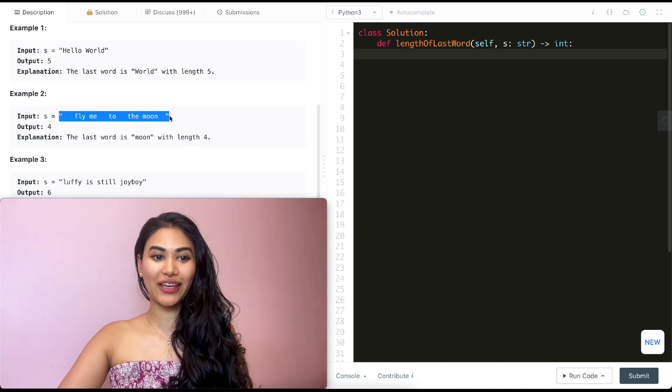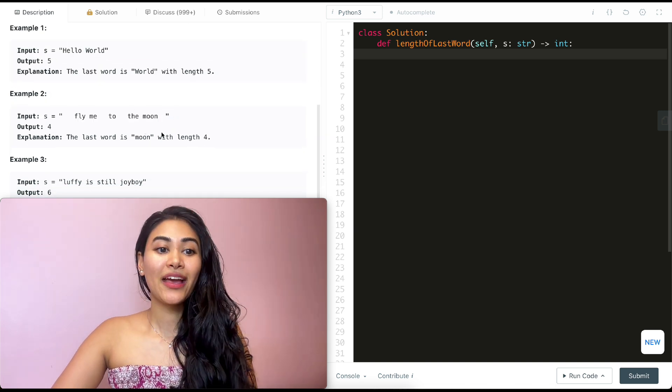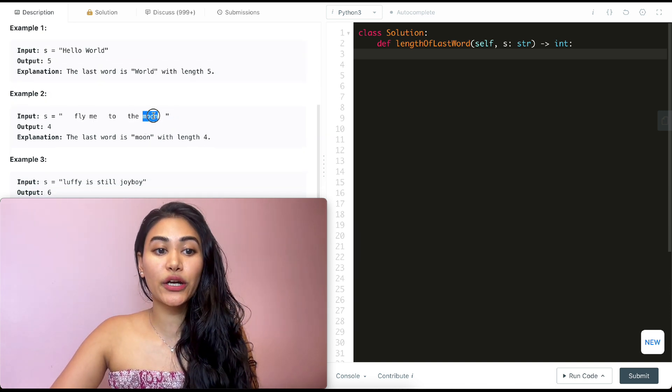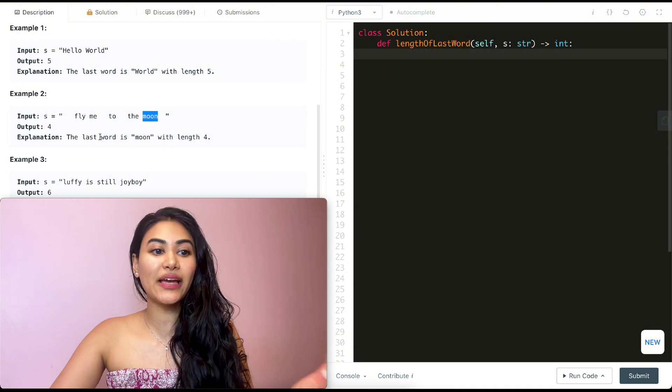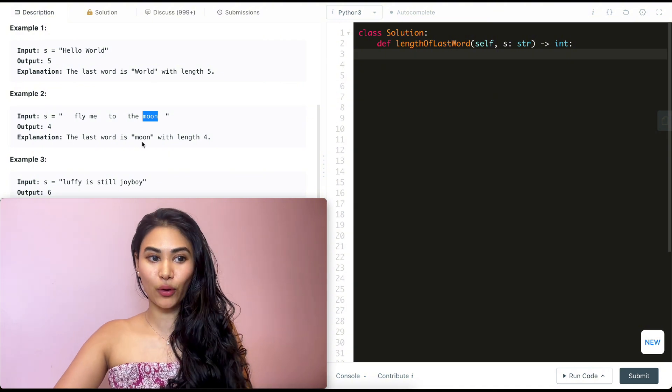Example two, we have the following input string. Here the last word is moon, so it has four characters and we output four.